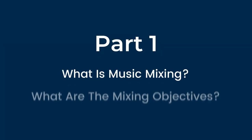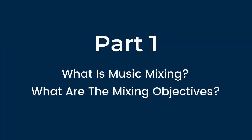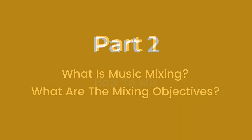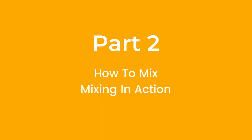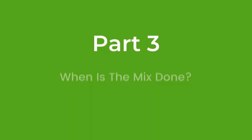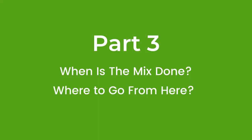Now before we get started, a quick overview of what this video is going to teach you. In part one I'm going to explain exactly what the purpose of mixing is and what you're aiming for when mixing a song. In part two I'll explain how you should approach a mix and then I'm going to give you a full overview of how to mix a song from start to finish, whether that's your own music or if you're mixing for another artist. And in part three you'll find out when it's time to call a mix finished and I'm going to give you the tools and resources you need to boost your skills further.